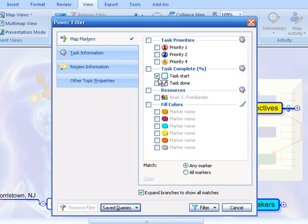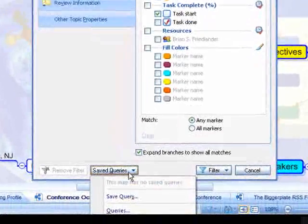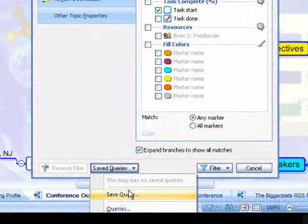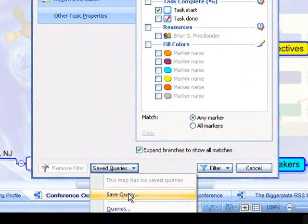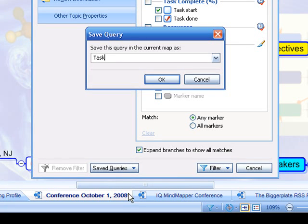In this case, I want to select those items that are starting. I click on that. I go down to Save Query since I may want to reuse this. I'm going to save this query as Task Start and click OK.